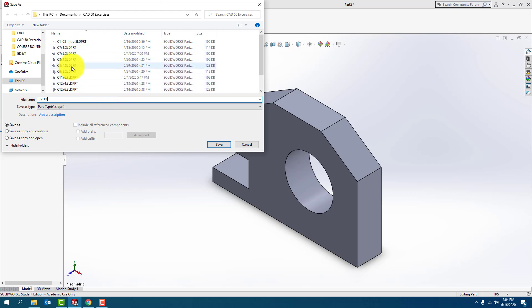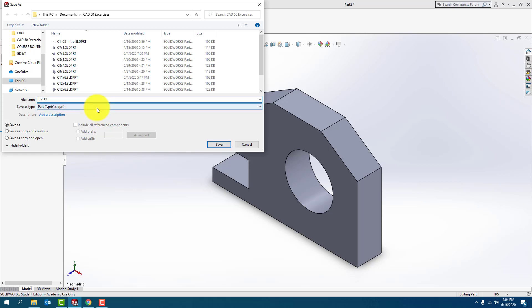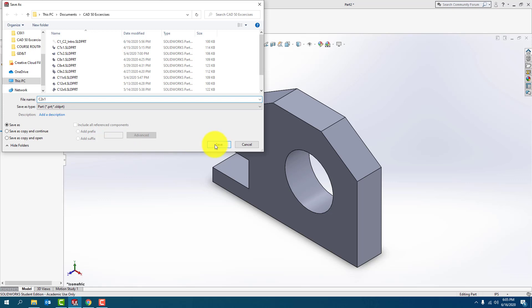As you notice here, I have other parts that I've already built a little while ago. So I'm going to have chapter two, exercise one — let me do X1. There you go, that's easier. Save that. OK.